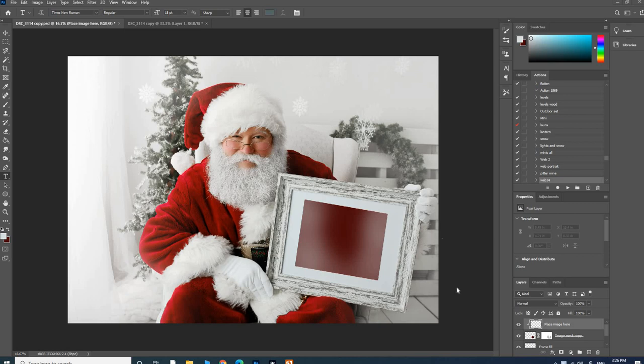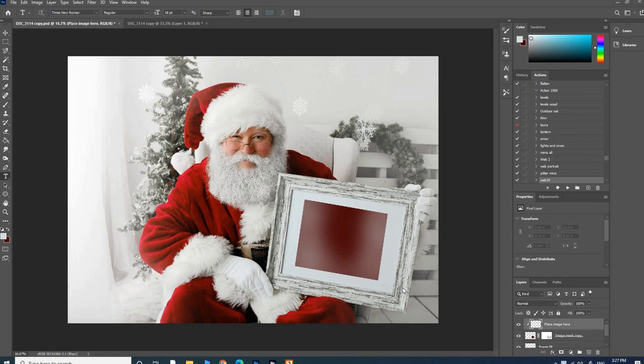Once you download the files, it'll come with download instructions that take you to a link, and then you download a file similar to this depending on what you purchased. It comes in a PSD file, which makes it super easy to place your client's photos, save the image, and be done with it.